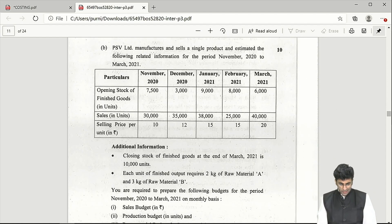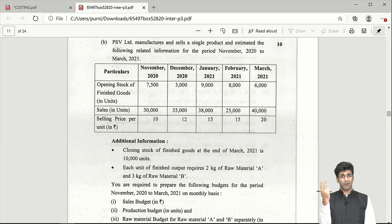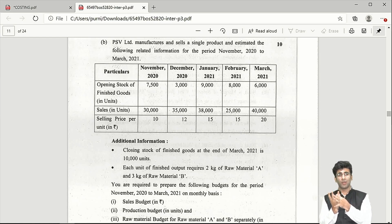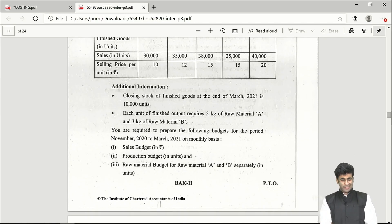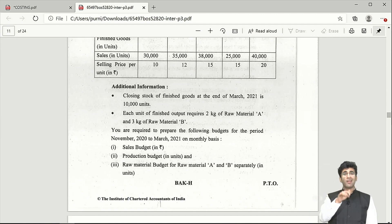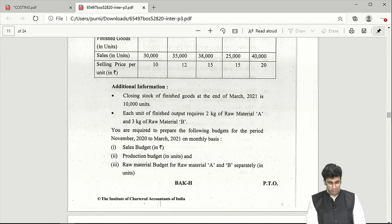Part B of Question 5 is budgetary control. It covers sales budget, production budget, consumption budget, and purchase budget. Since no raw material stocks are given, the consumption budget and purchase budget are the same. Quantity sold and selling price are given to find the sales budget; use opening and closing stock quantities to find the production budget; then determine raw material required for the consumption/purchase budget.